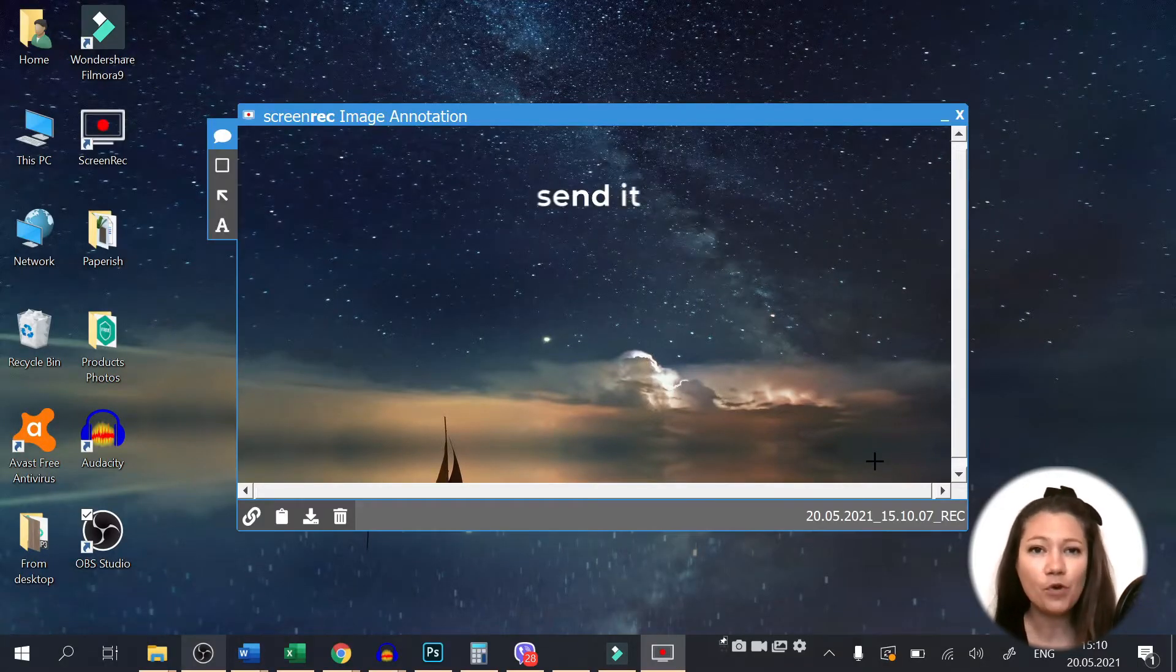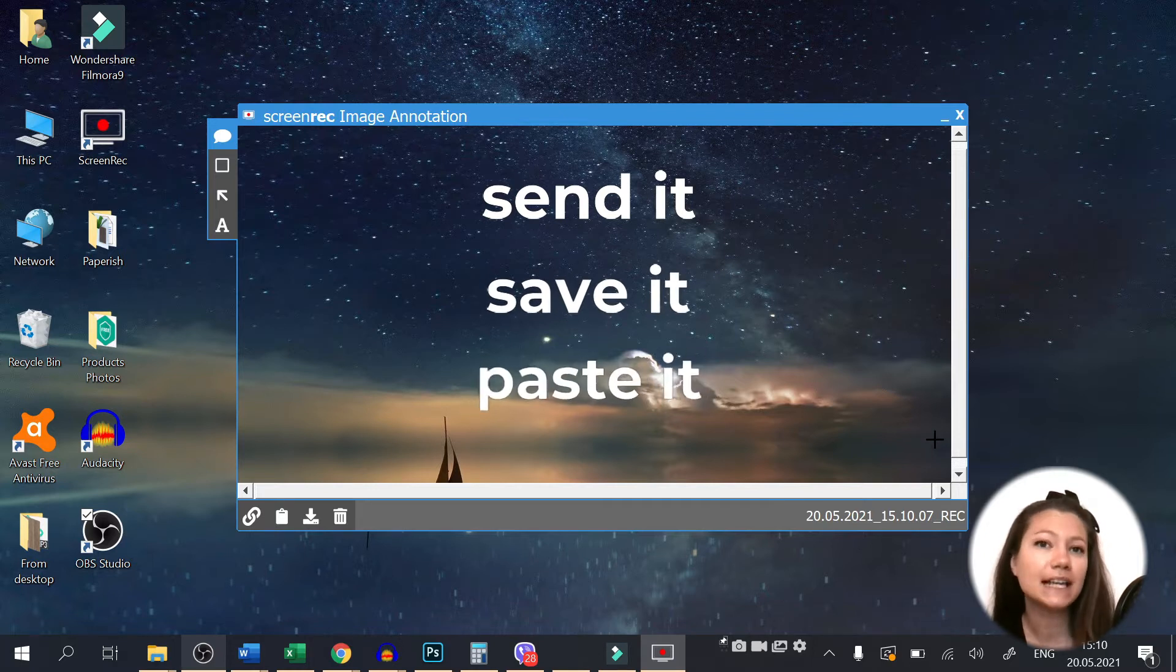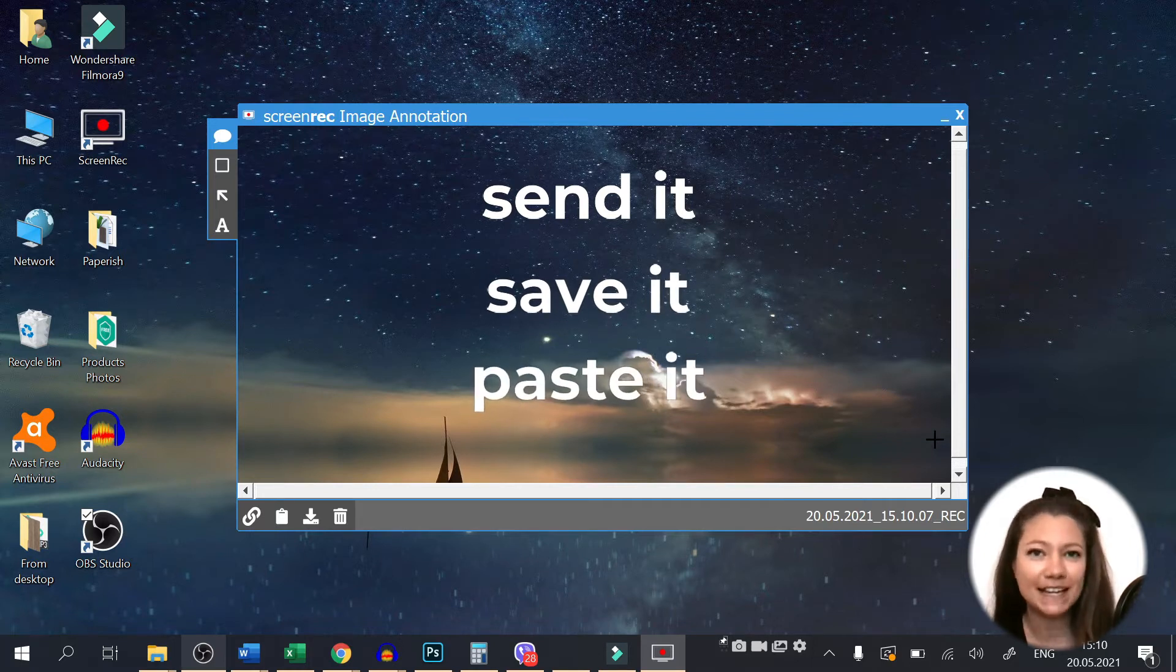Send it to someone, save it on your laptop, or add it to, let's say, a presentation.